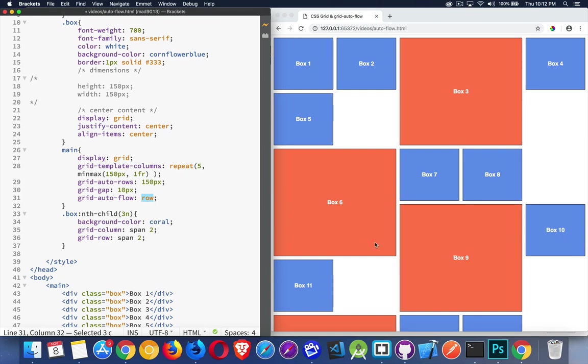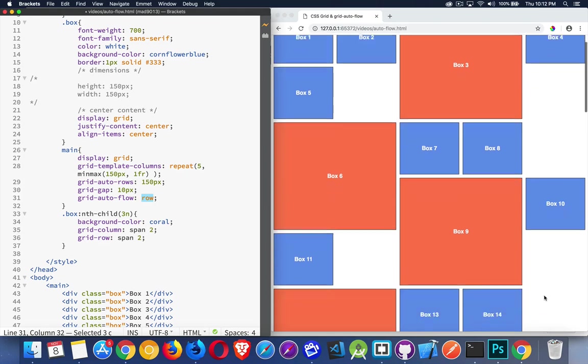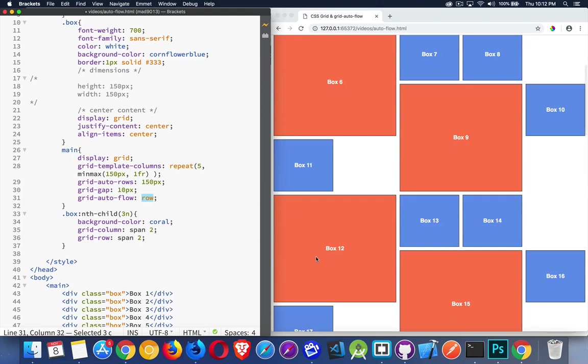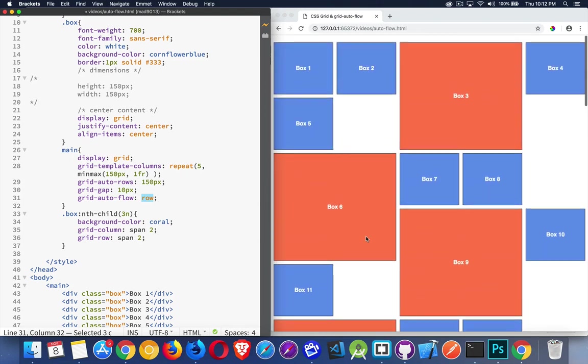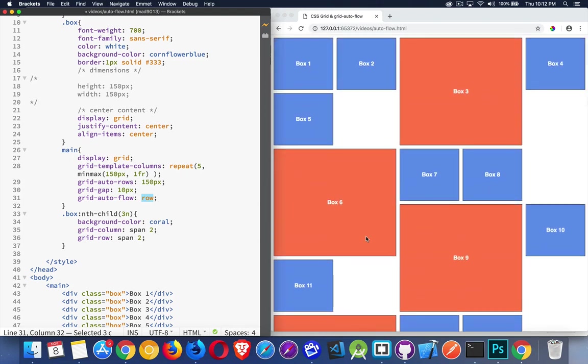There we are. Number 10, number 11, number 12. Again, doesn't fit here or here. Has to come down to the next line and so on. So that's grid-auto-flow set to row, which is the default. That's the default behavior. It's kind of what you would expect it to do.